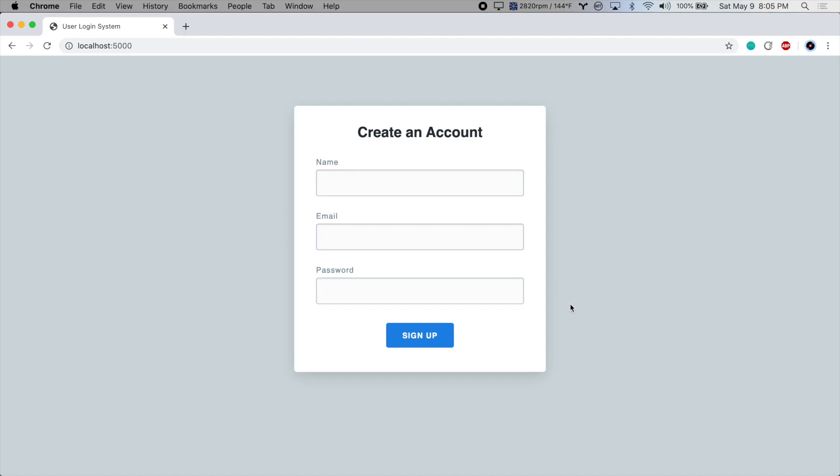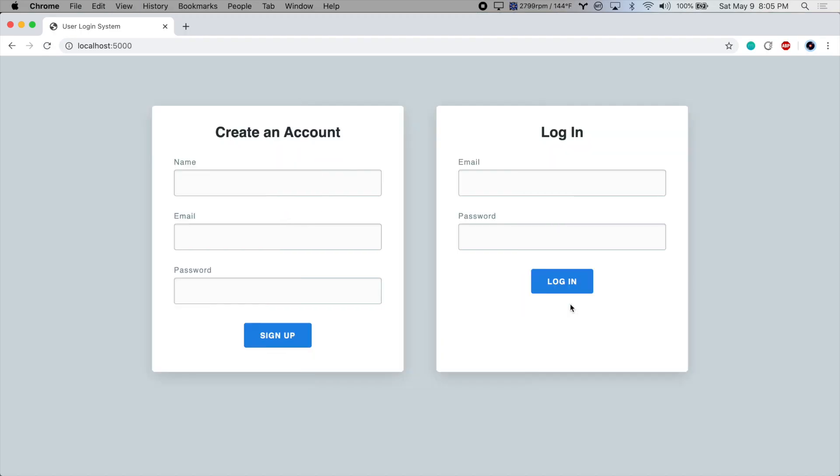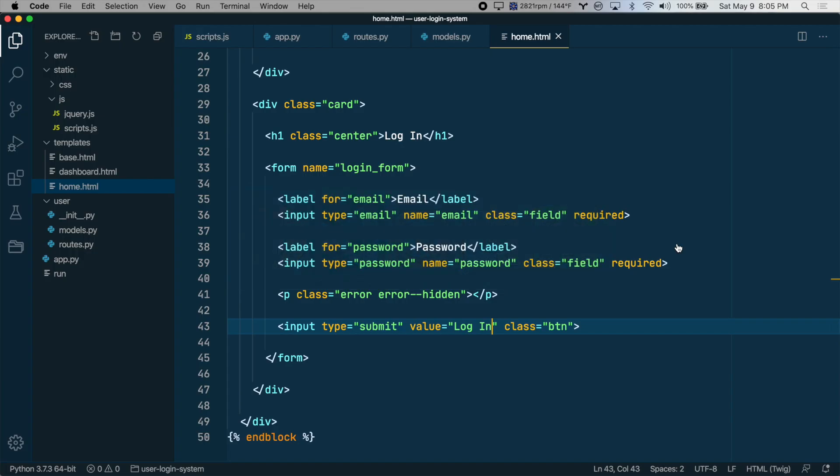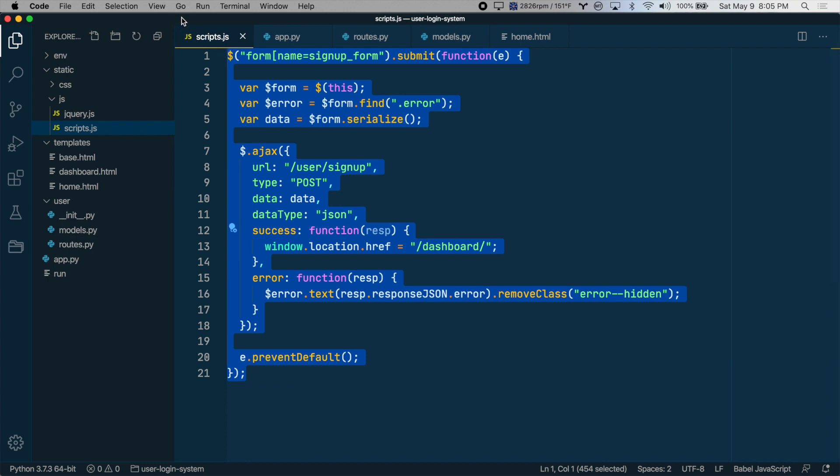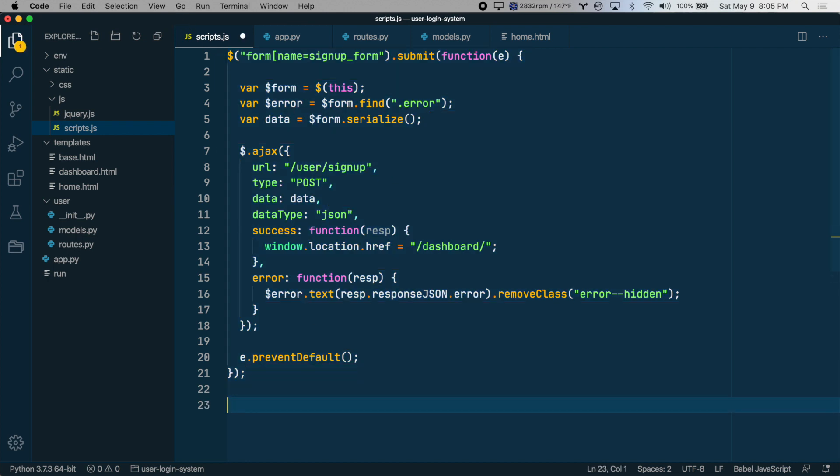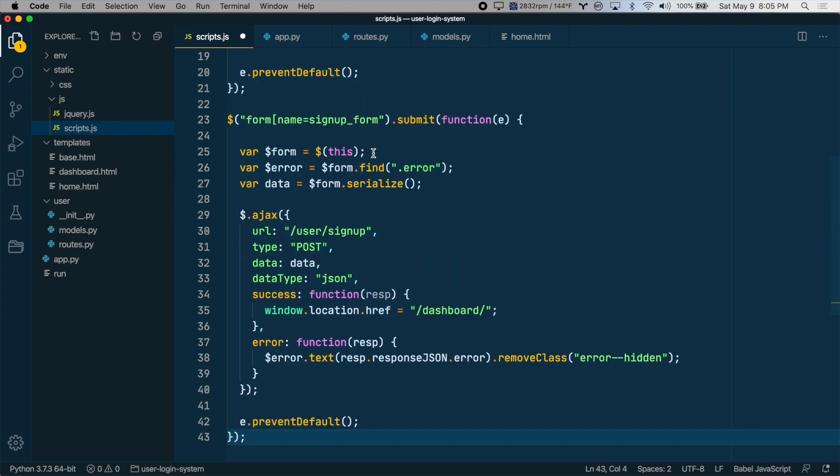So let's take a look at this. Perfect, now let's edit the JavaScript that handles this form submission. So we'll go to scripts.js, and again, we can copy all of the signup form functionality and paste it down here.